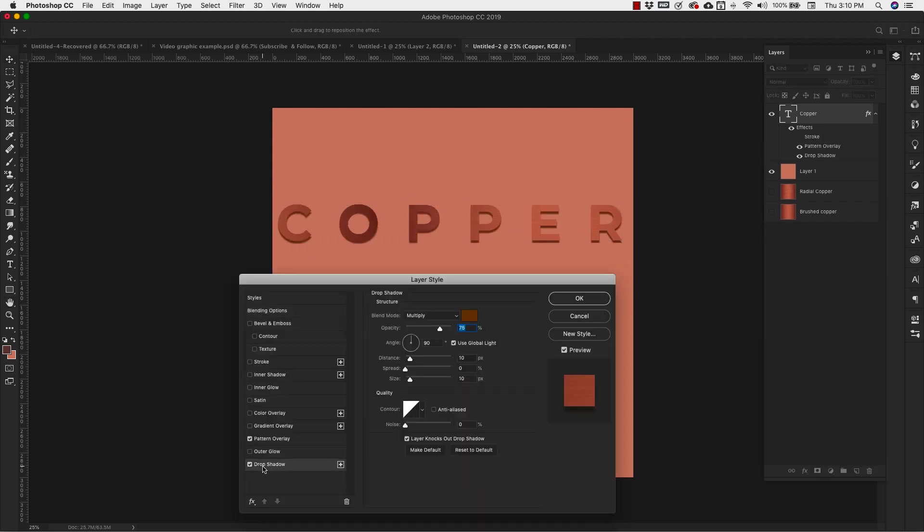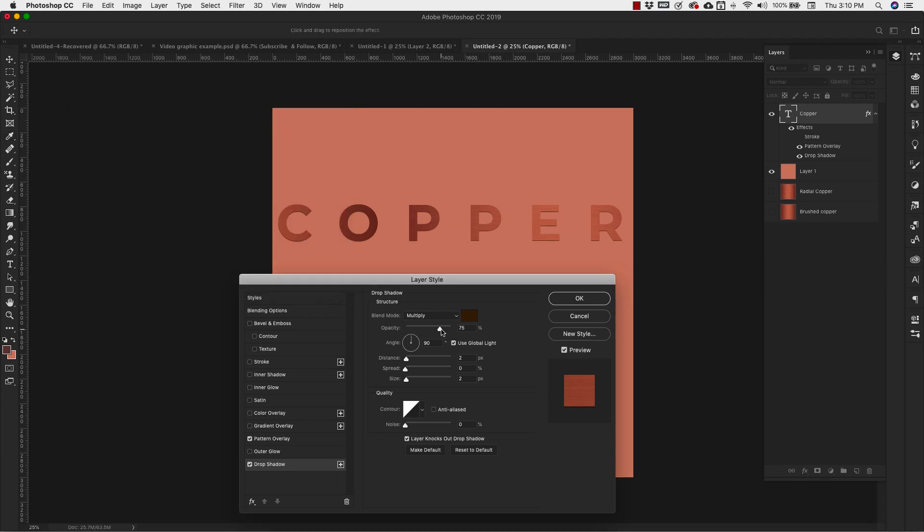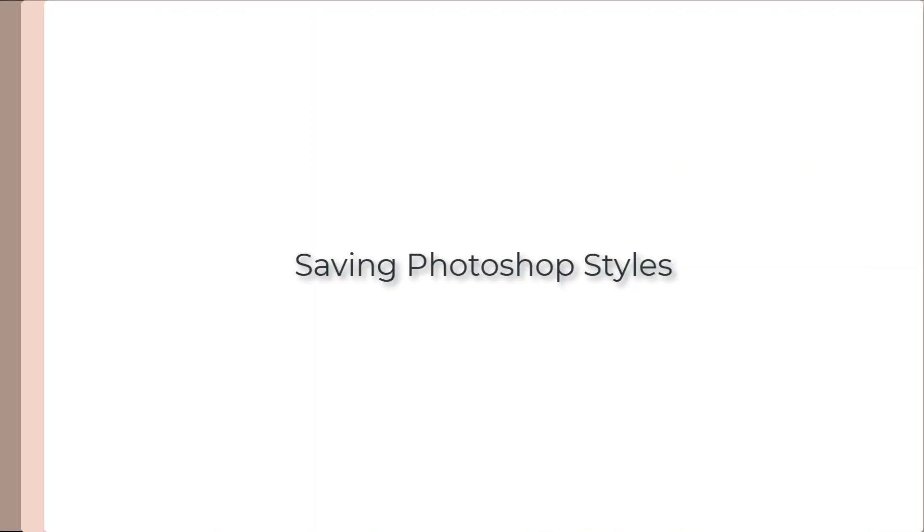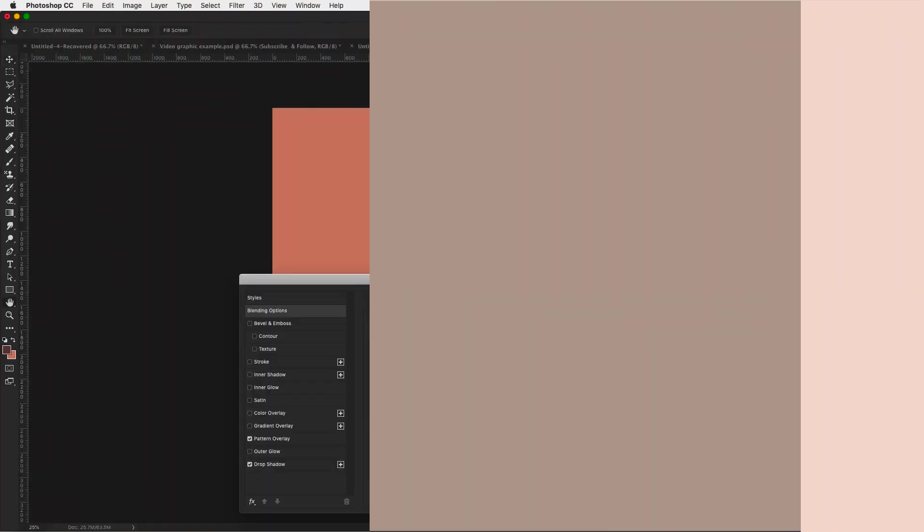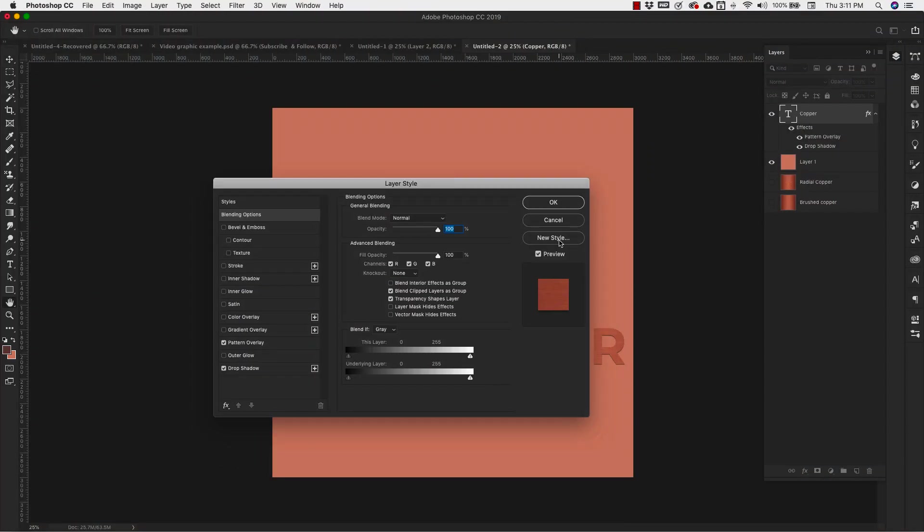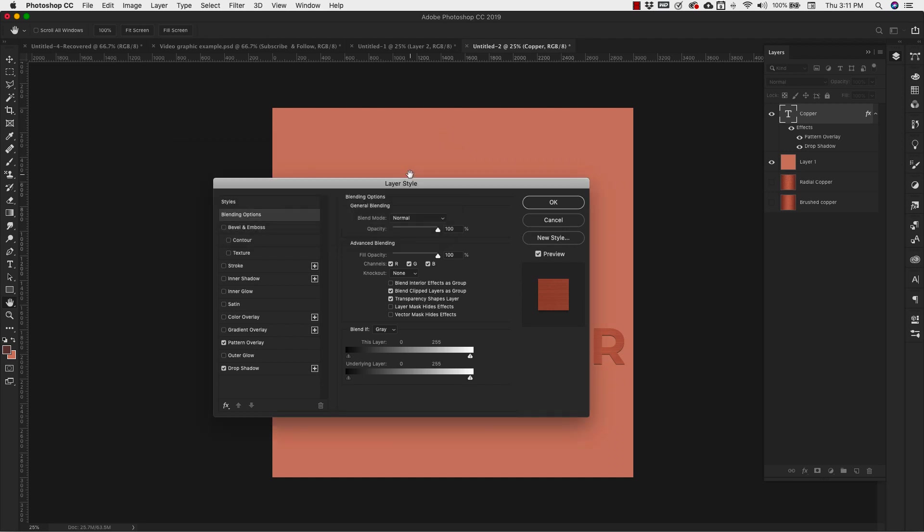Maybe add a little drop shadow to this. Darken this up a little bit. Double click on the Effects here. Choose New Style. And I'm going to call that Style Copper. Click OK.